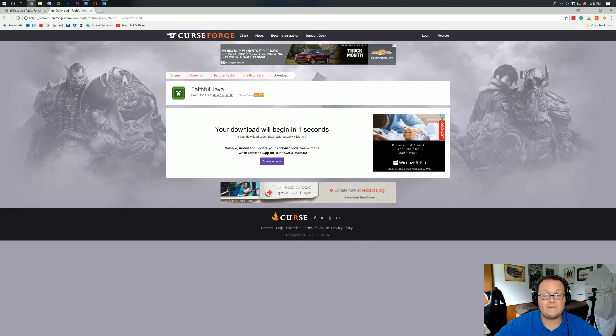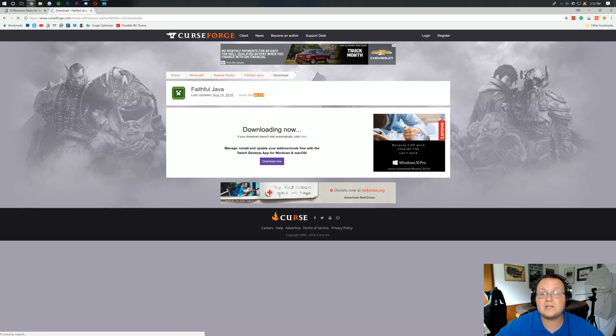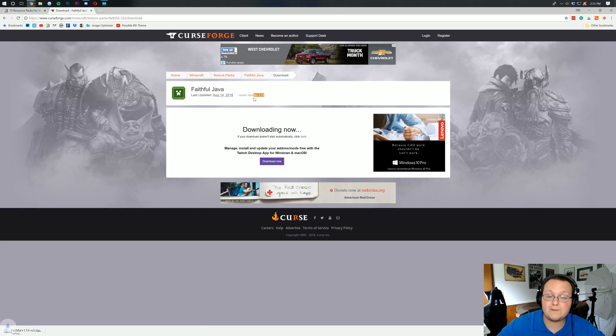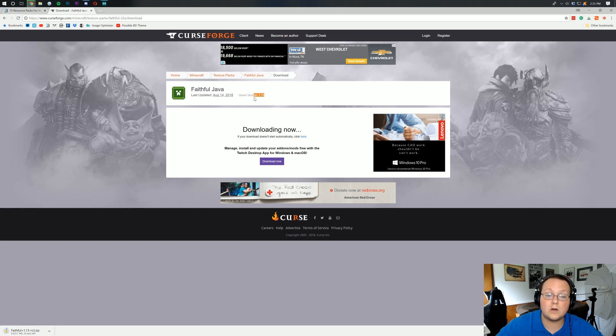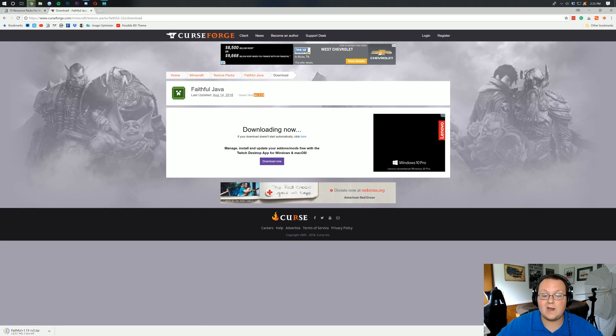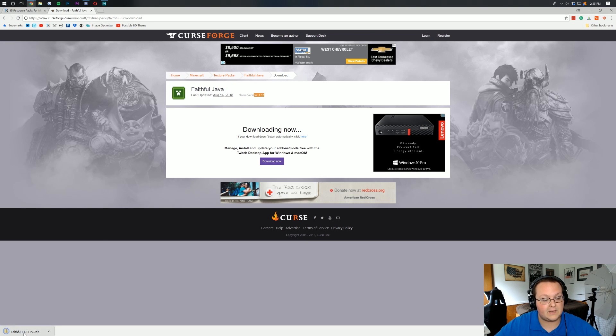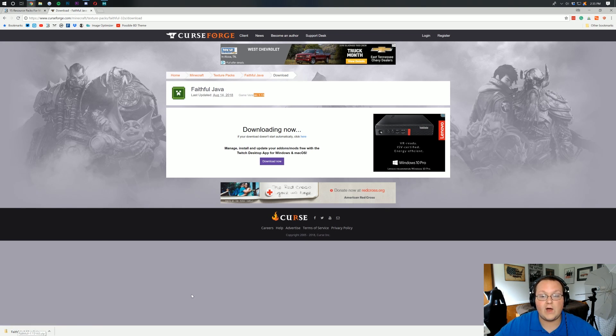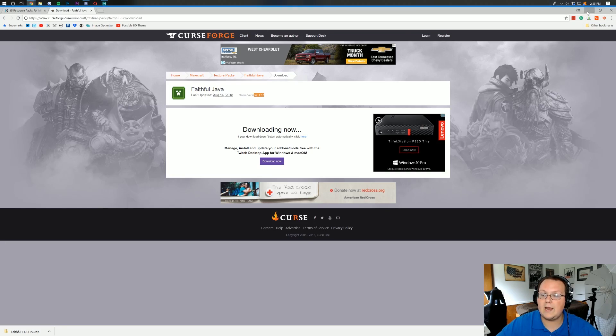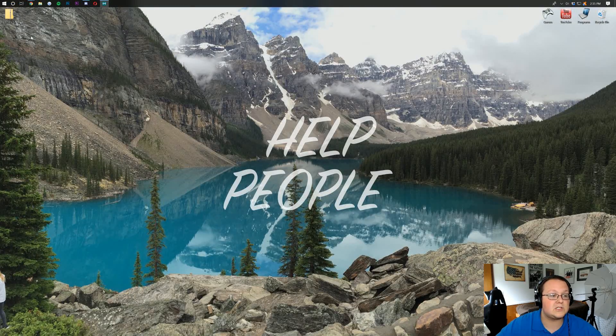As we can see, this is for game version 1.13, but that's okay because 1.13 texture packs, for the most part, are going to work in 1.13.1. So it's downloading now, and in the bottom left down here, Faithful has in fact downloaded.